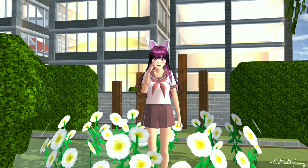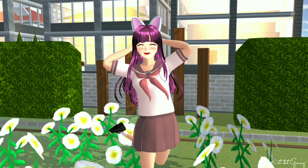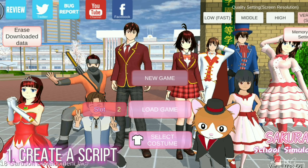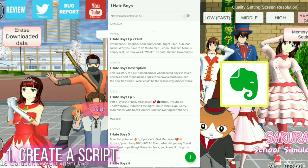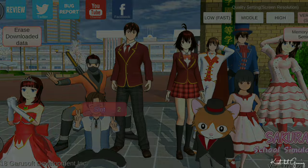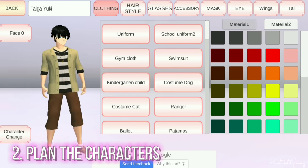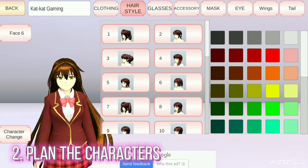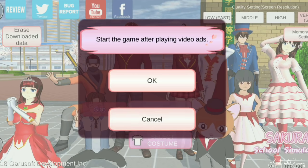A lot of you are requesting this, so why not? First thing I do is I create a script — I use Every Note for this. Next, I plan the character's hair, face, and eye color that will fit to the story. Once done, I'll proceed to the game.